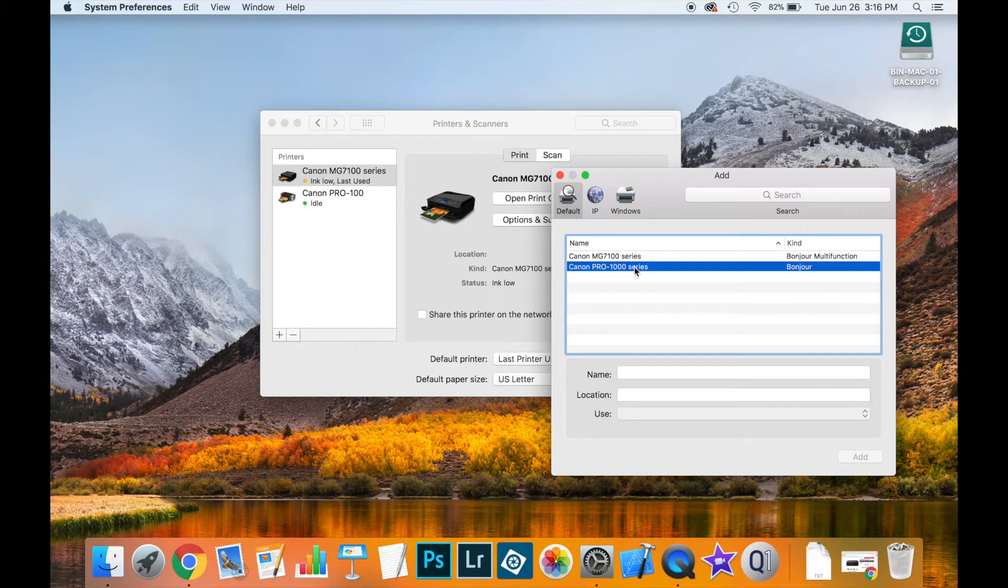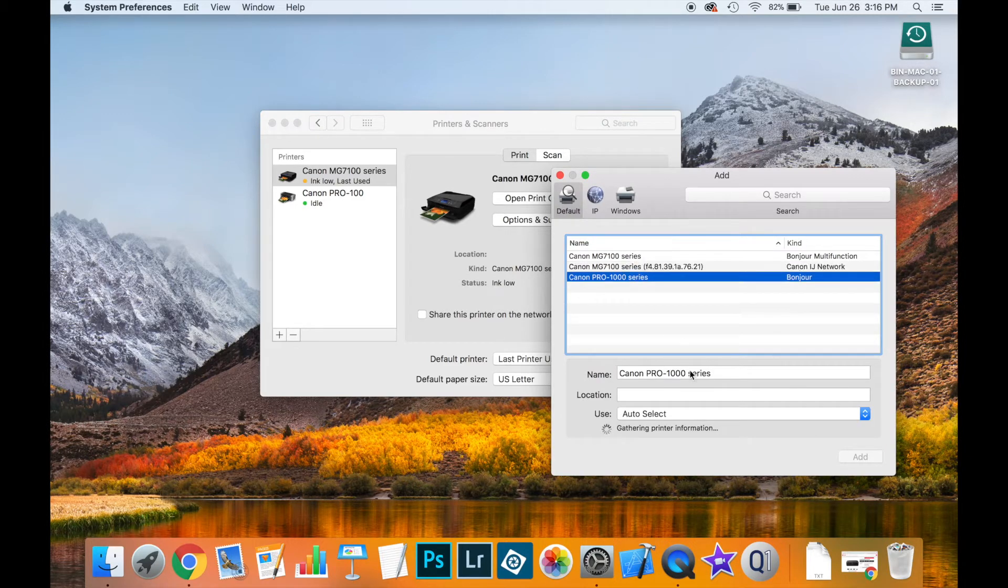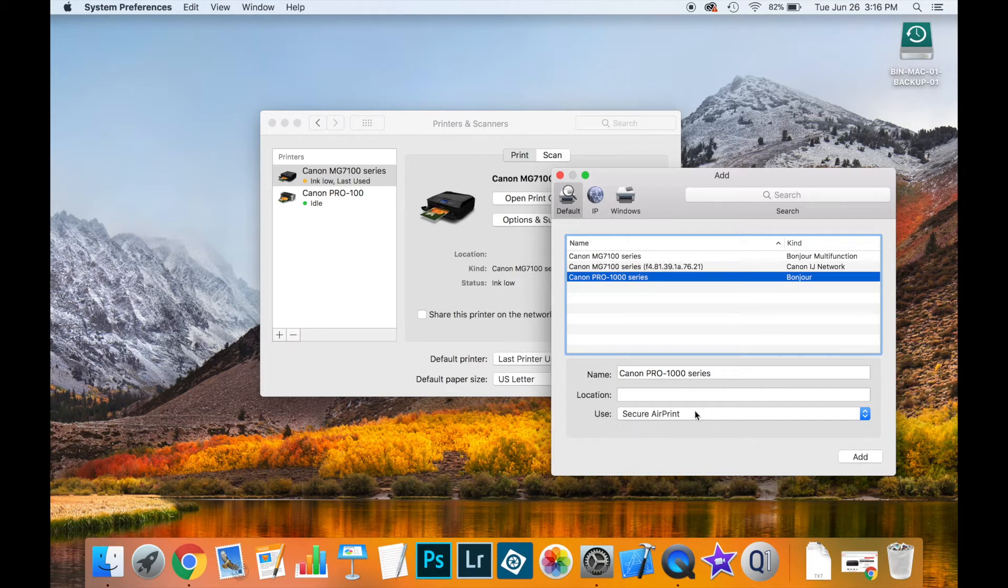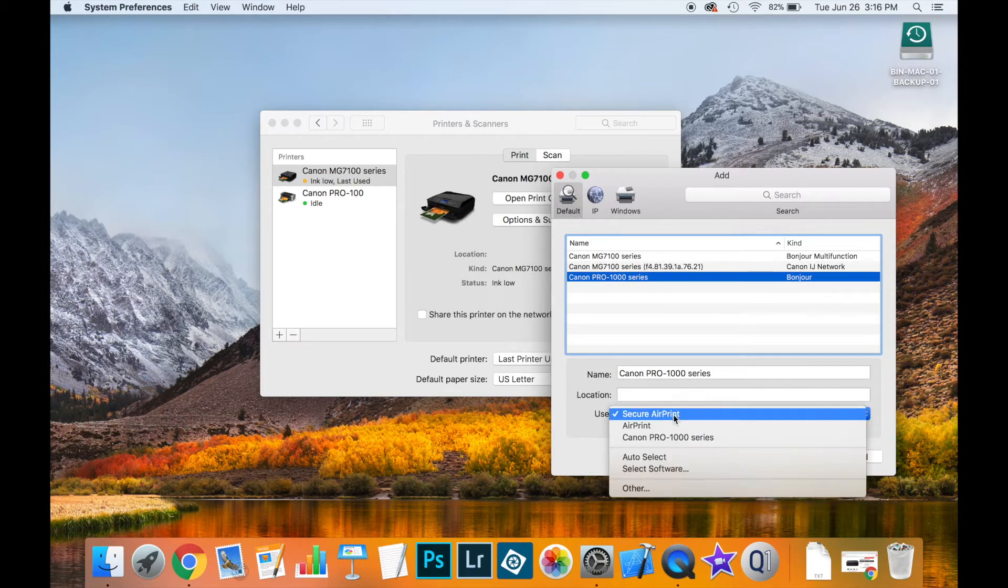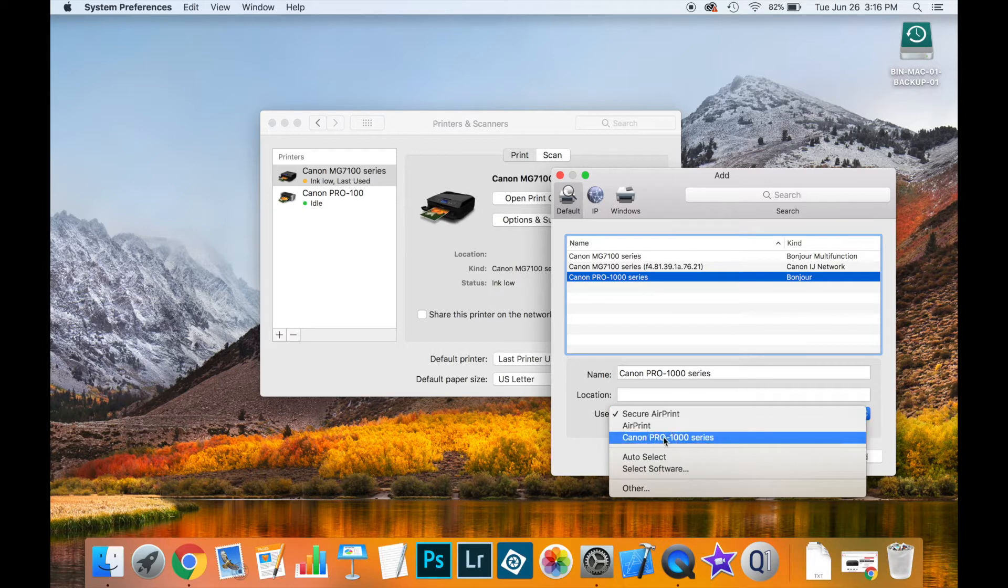Now select it from this list of printers available, but make sure down here instead of saying secure air print, you want to pick the Canon Pro 1000 series driver.